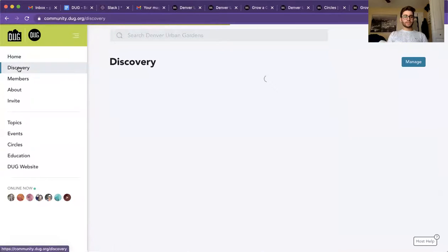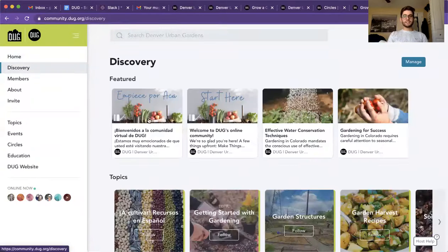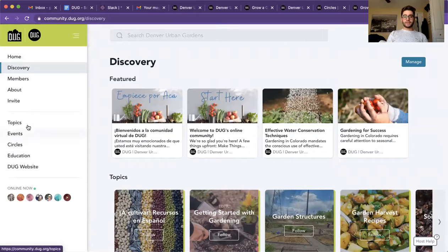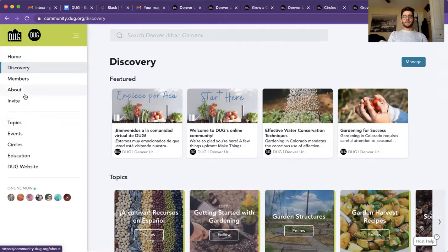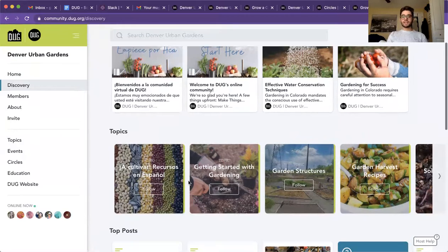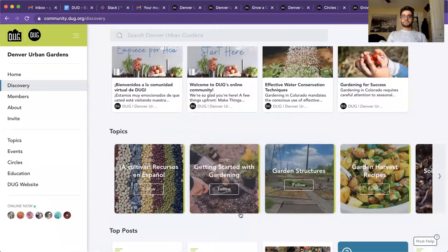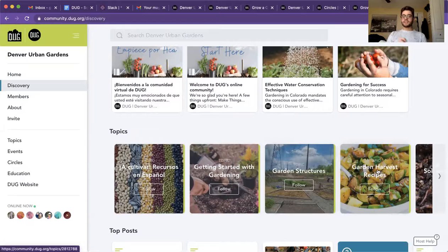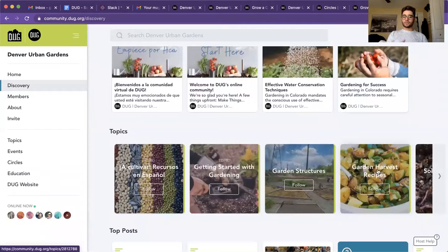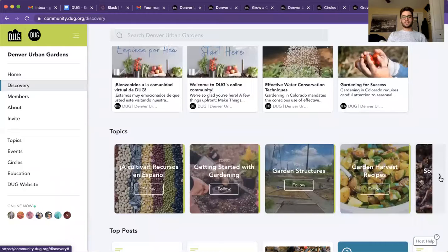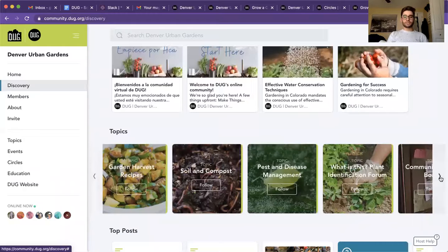The discovery tab on the left hand side is a compilation of a little bit of the topic events and about page. In here, you'll be able to see the different topics. For instance, if you want to get more information about garden structures or recipes, these are different communities that you'll be able to see and obtain recipes or structures or different resources.